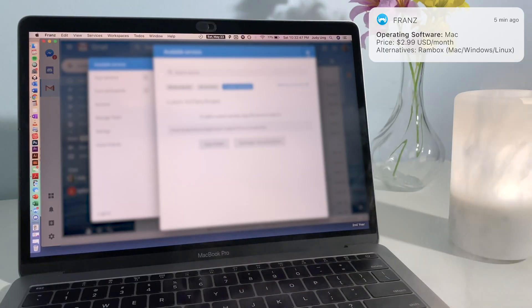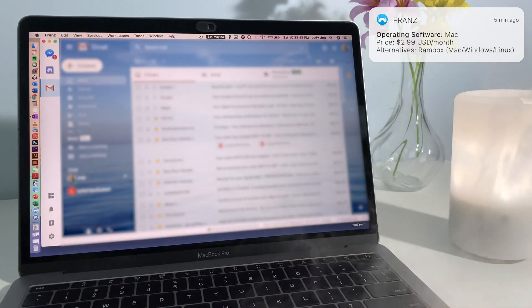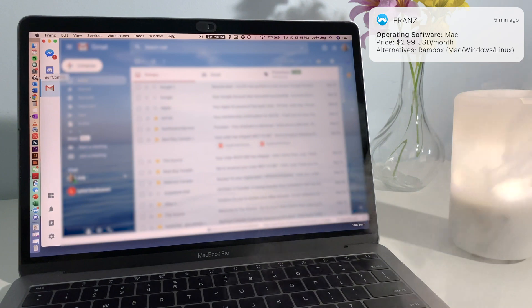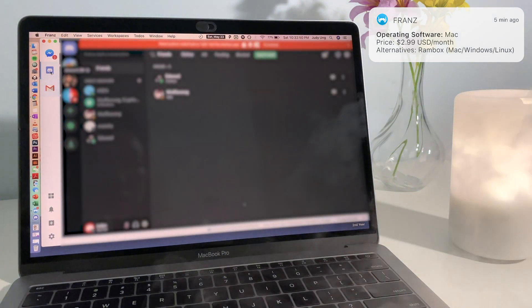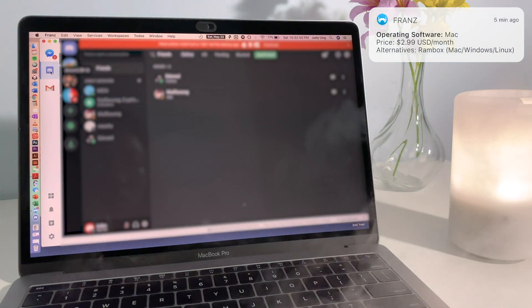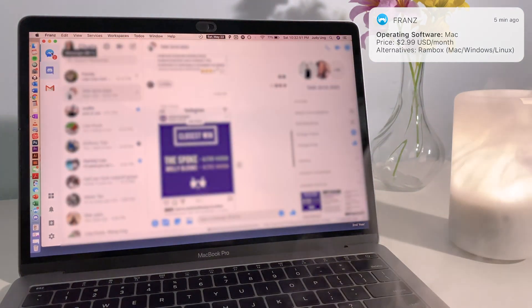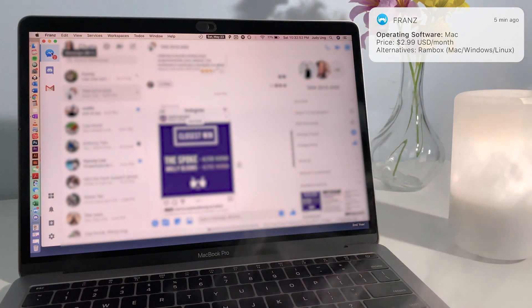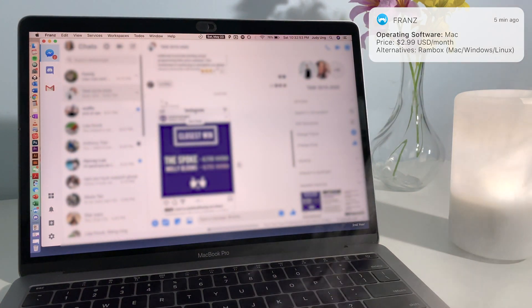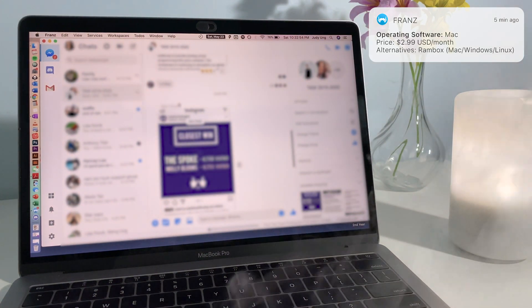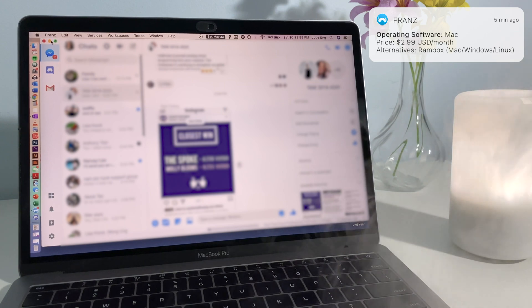The free version lets you connect three accounts, and I chose Gmail, Facebook Messenger, and Discord. But if you upgrade the app, you can connect an unlimited number of accounts. This is only available on Mac, but an alternative is RamBox for Mac, Windows, and Linux.